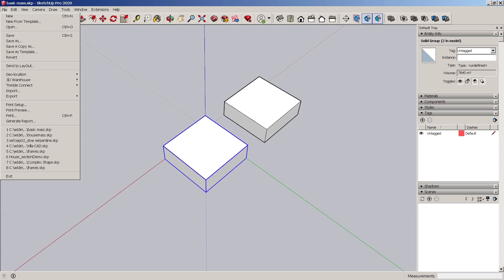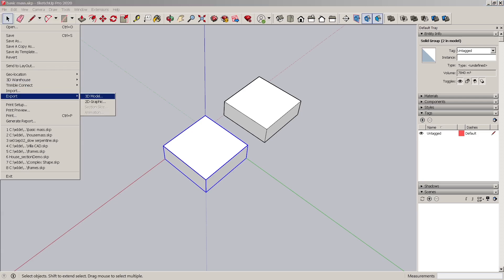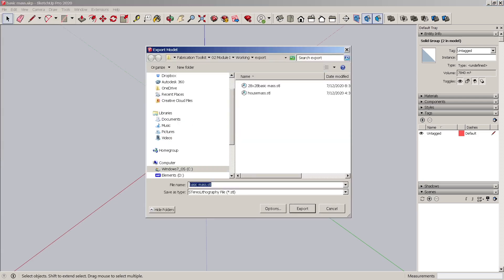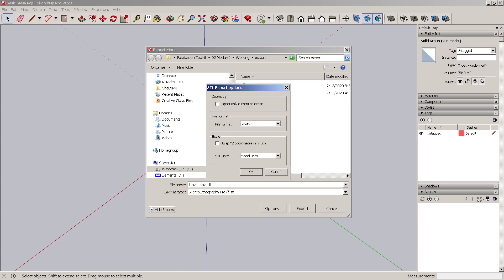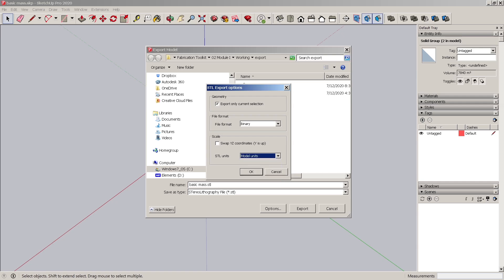You can actually, if you select that, go back to export, 3D model, and it's an STL. Go to your options, and you can choose whether you're exporting the current selection. And you can also change the axis. And you can change the units here as well. So that's another way of working with that.